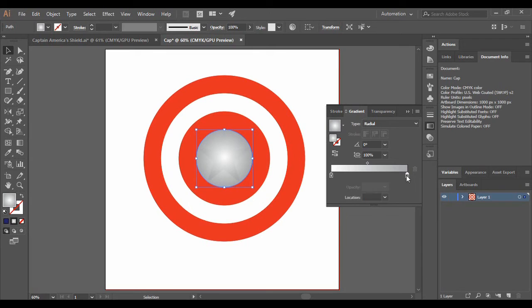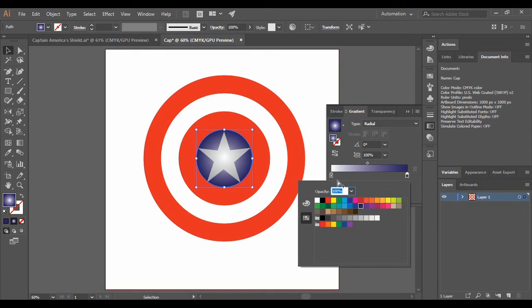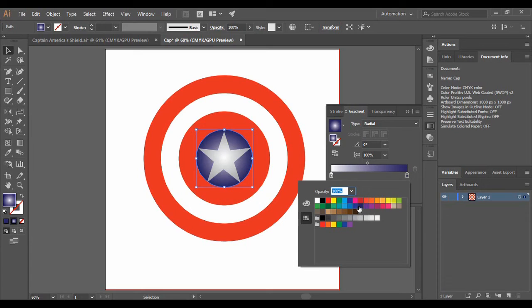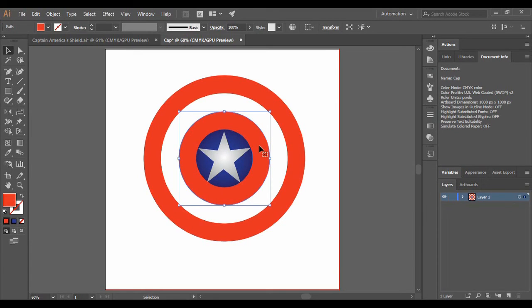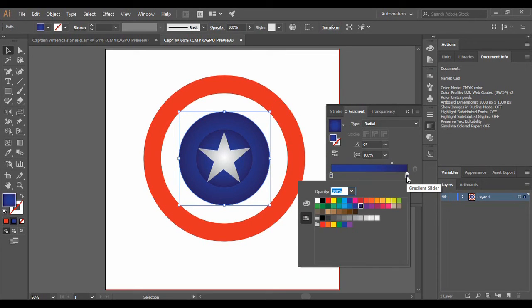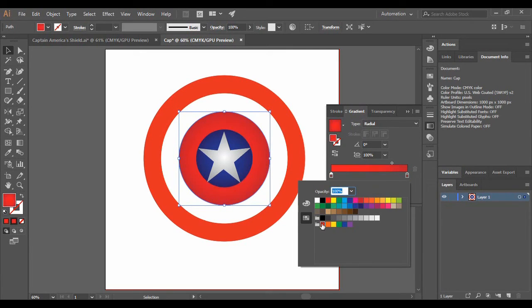So just select on this gradient and now we are going to choose the shades of blue for the purpose of gradients. Similarly for the red color as well, just apply a gradient to it. And this time two shades of red would be chosen. So a darker red and a lighter red.